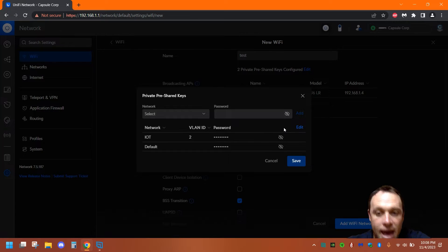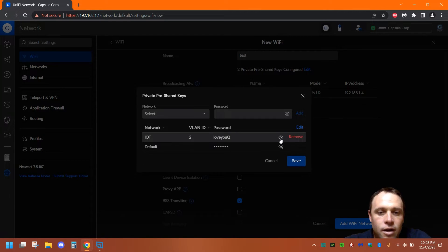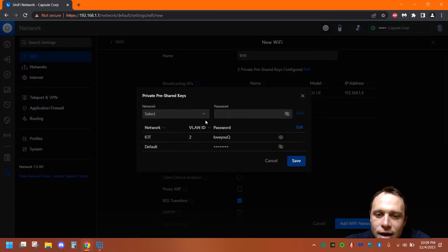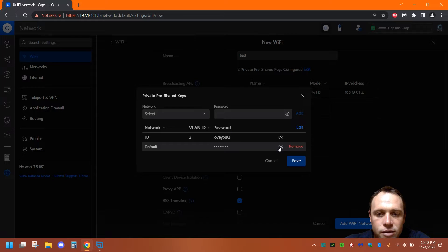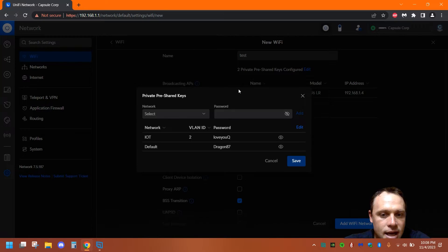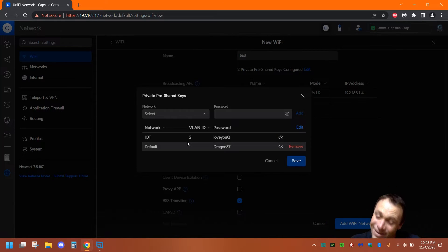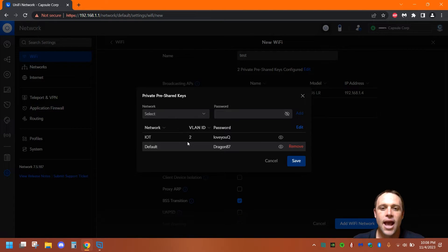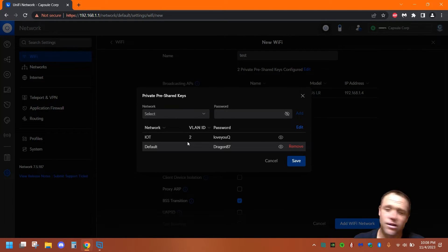If anybody connects to 'test' and uses 'loveyouQ', they're automatically going to go to the IoT network down here. If they connect to 'test' and use 'dragon87', they're going to go to the default network. So you can have one SSID broadcasting, and this might even be easier for you too.